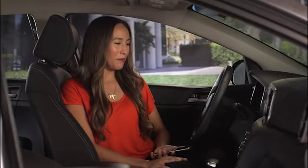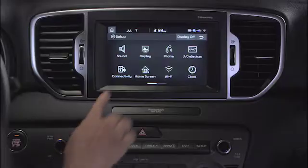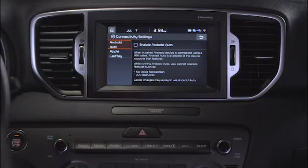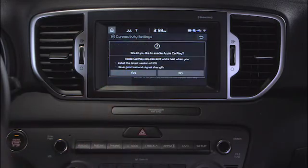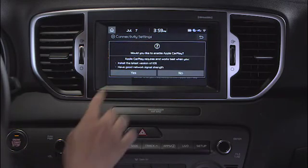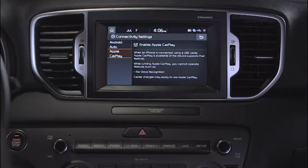To set up CarPlay, press the Setup key, and then select Connectivity from the Setup screen. Touch Apple CarPlay on the left, then select Enable Apple CarPlay, then select Yes to continue. Once enabled, you can return to the Home screen.